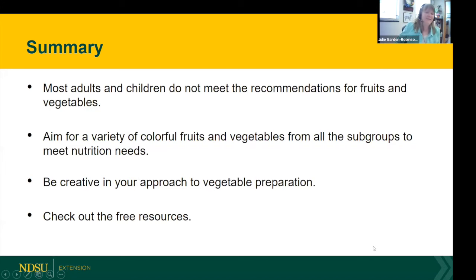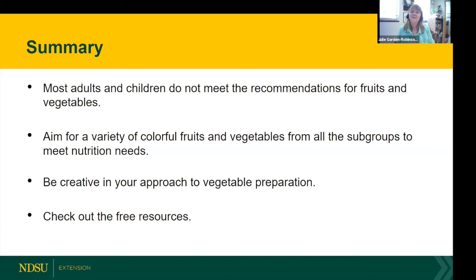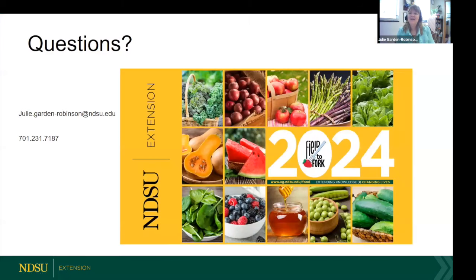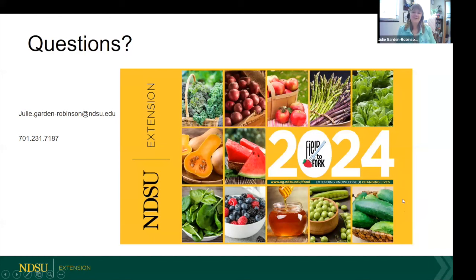That brings me to the end. The key takeaways: most adults and children do not meet the recommendations for fruits and vegetables. They are really, really healthy for us, and we hope that you aim for a variety of colorful fruits and vegetables from all the subgroups — that will help you meet your nutrition needs, and you probably won't even need to take a supplement if you're eating all these different fruits and vegetables. Be creative, and please check out our free resources. My email and direct phone line are there because I'm sure we won't get to all your questions.